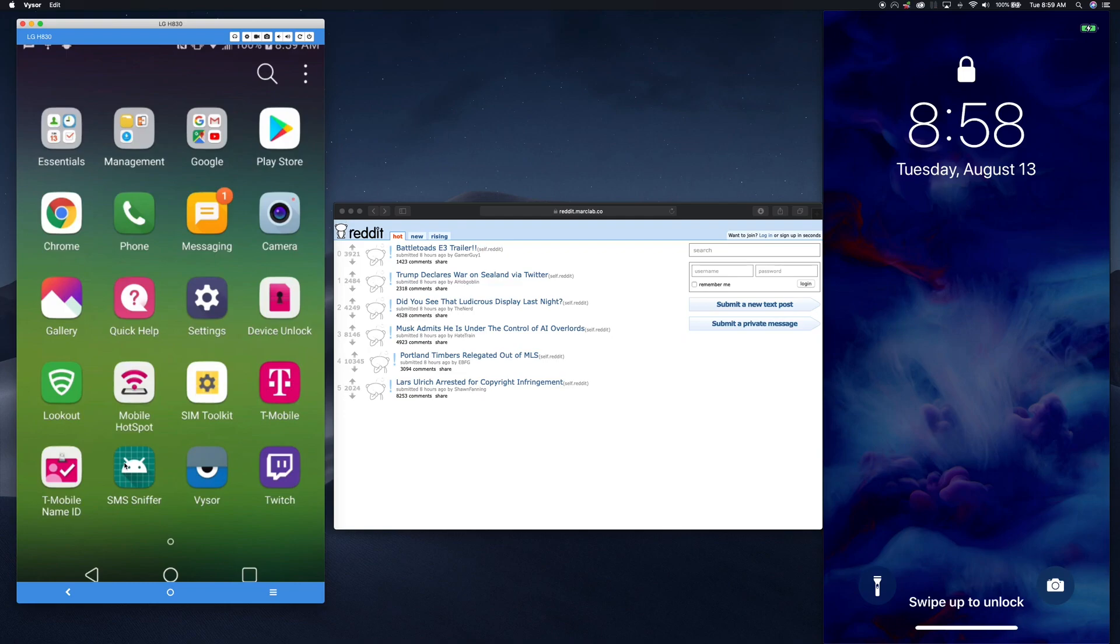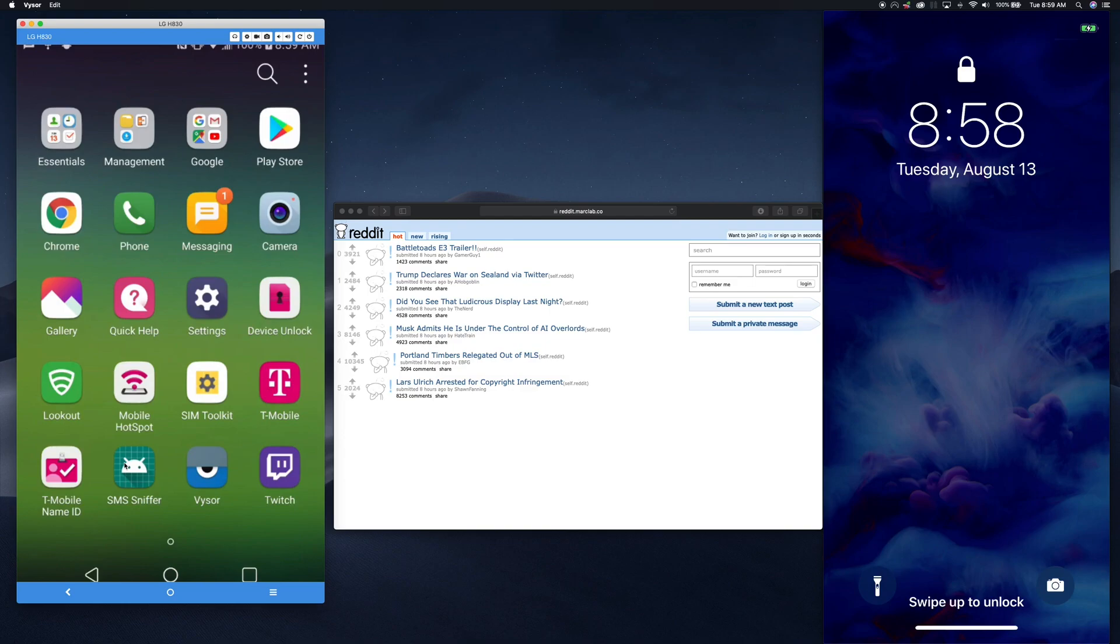Now there's many different ways you might get this malware on the phone. The most common way is through free applications. A lot of third-party sites allow you to download free APK files or pirated APK files for well-known games. They often come with a bit of malware in them.